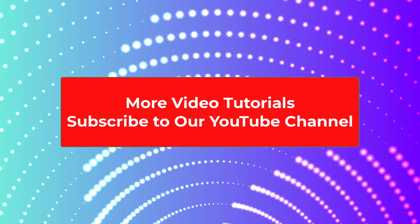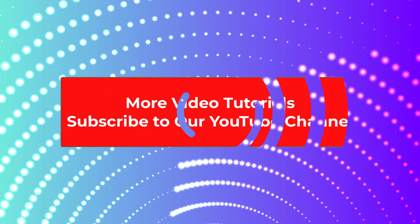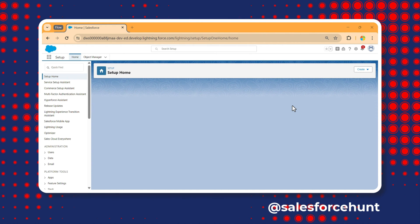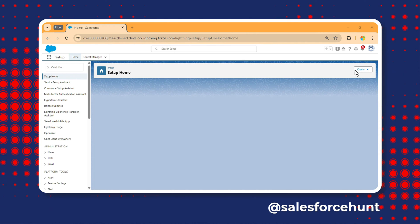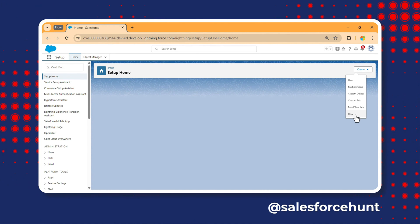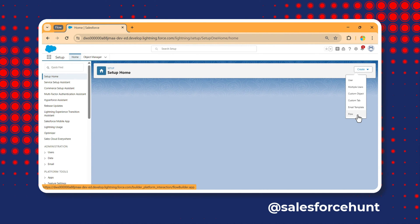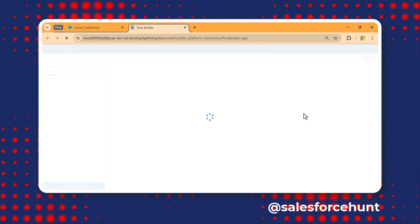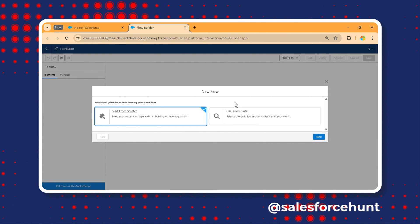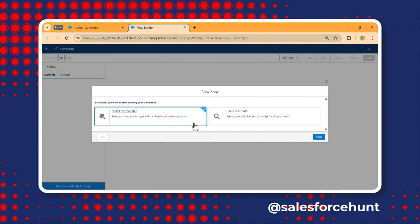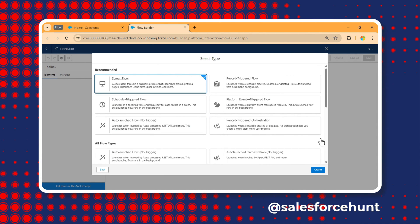Let's get started without any further delay. First of all, you have to be logged into your org — I'm already logged in. If you want to create any flow, you can find it via quick find or the Setup button. Click on the Flow option and it opens the new flow dialog.